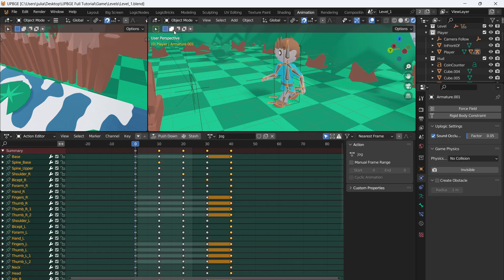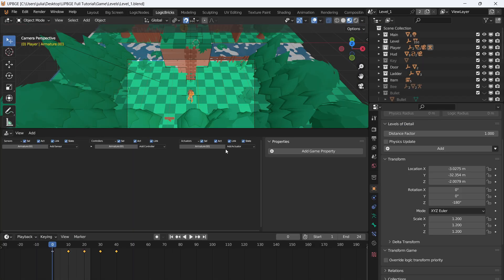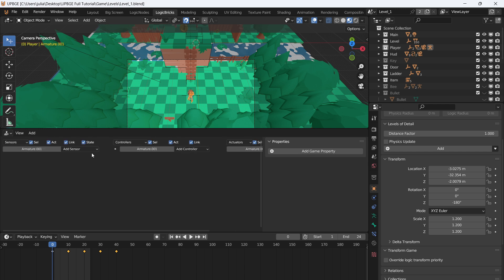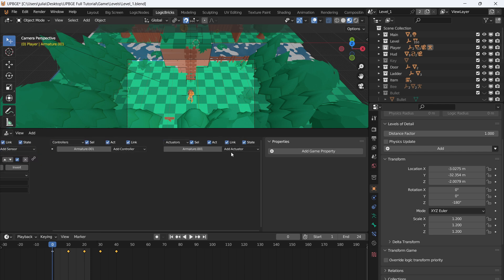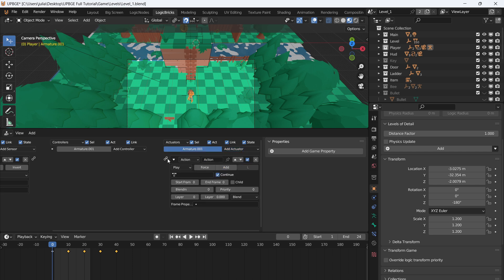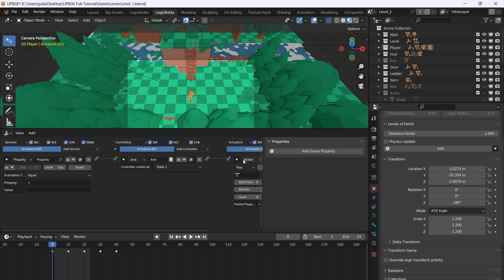Let's go to the Logic Bricks section. We're going to use logic bricks for the animation controllers because you'll get a lot better performance. We'll use properties to trigger our actions — for example, add a Property sensor and an Action actuator, connect them, then go to the Game Property section and add a new property called 'is_walking'.